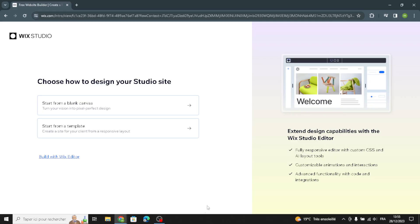Hello guys, in today's video we're going to talk about how to create and customize a website on Wix for musical instruments businesses. Wix is a platform that lets you create a website easily without needing to know how to code. It offers various tools to design, add content, and customize your site.